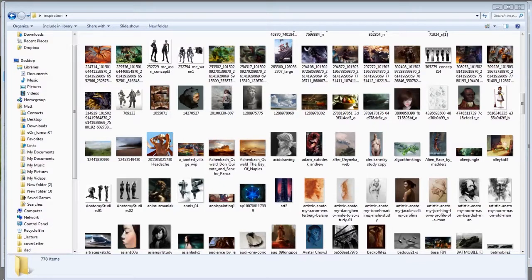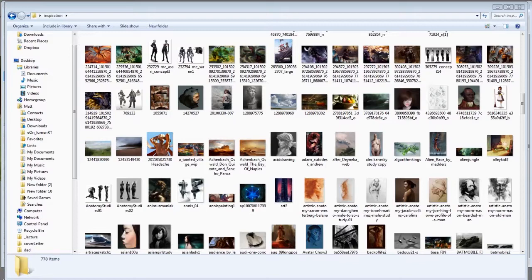So whenever I see a cool painting on the internet, I'll throw it into my inspiration folder. So what I've got here is a giant folder full of all sorts of cool stuff. So if you don't have an inspiration folder yet, start one today.